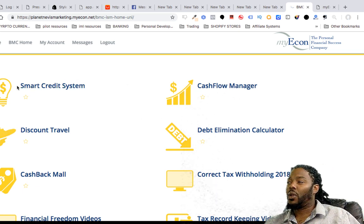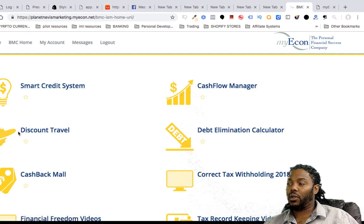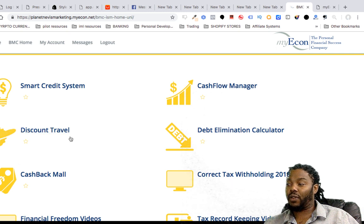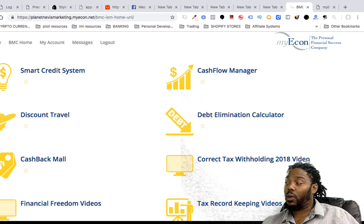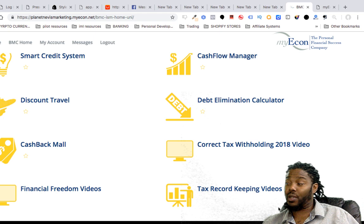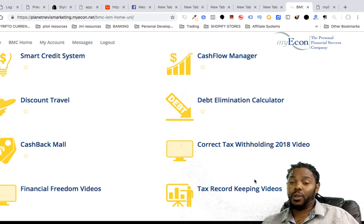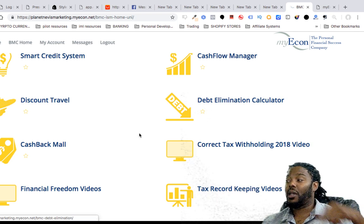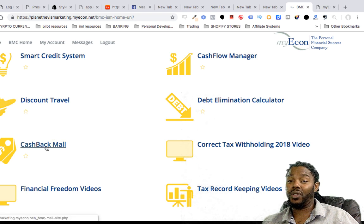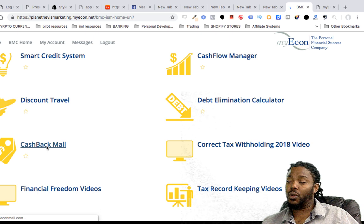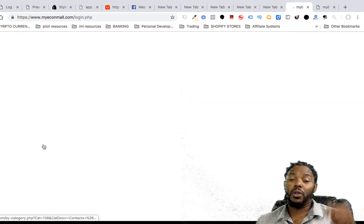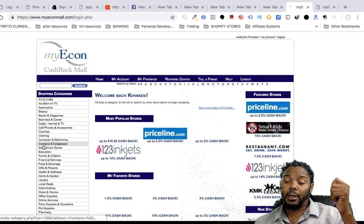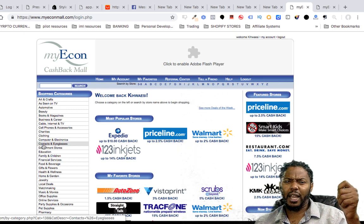Take some time out, go through the smart credit system, cash flow manager, food discounts, travel. If you like to travel, buy your stuff through this website. One of the most important things I like back here is the tax record keeping videos, tax evolving videos, because I don't know that much about taxes and this is how you can get smart on this. The cashback mall, for those of you that like to shop, I do a lot of e-commerce stuff, so this is a really good place where I can use the green dot cashback.